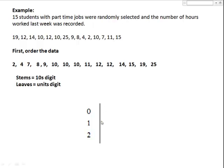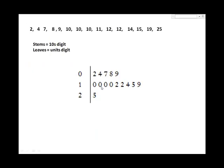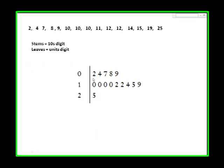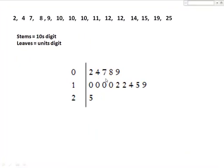and the ones digit for the leaves. Next, draw a vertical line and place your stems in order. I need zero for the ones digit, since their tens digit is zero. Next add the leaves in ascending order, working from left to right. Each leaf should be spaced the same.